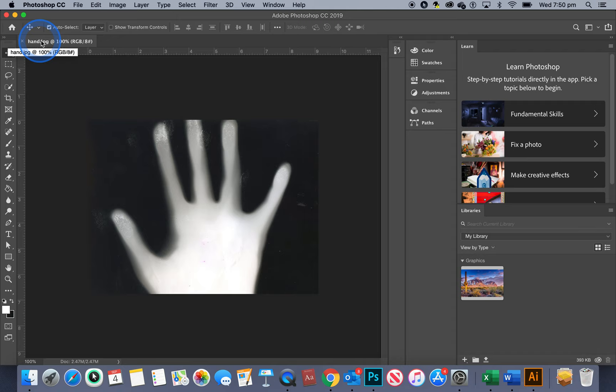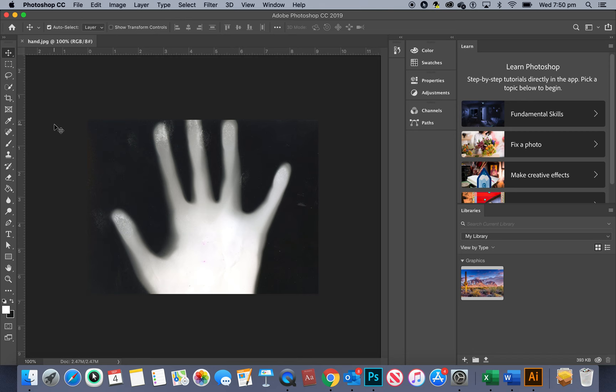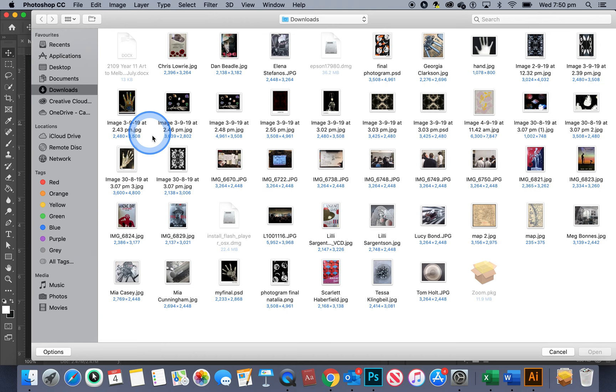All right so now I'm going to open the other file that I want to combine with this so I'm going to now just press command O. And where is that vintage map? Here we go. I'll open that.